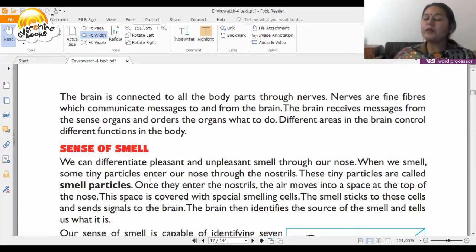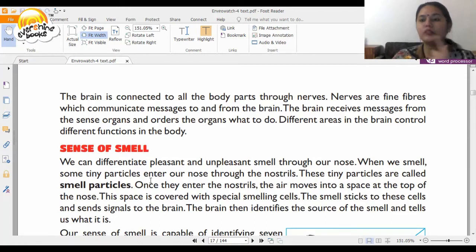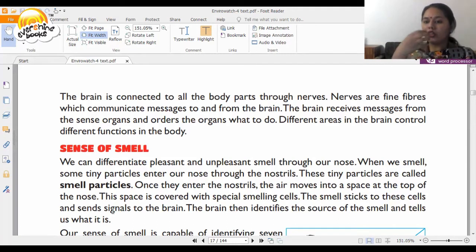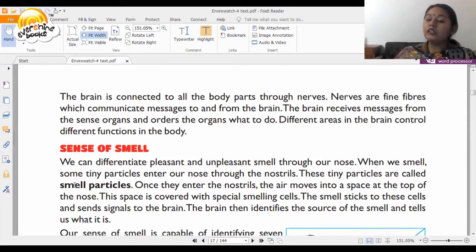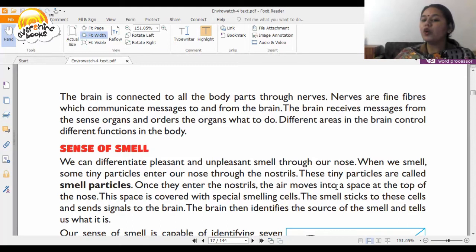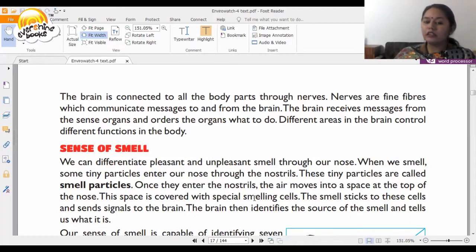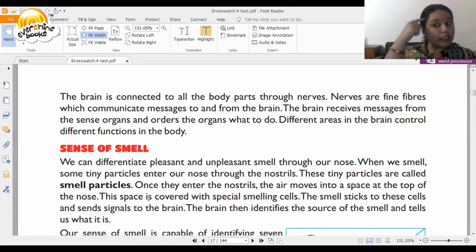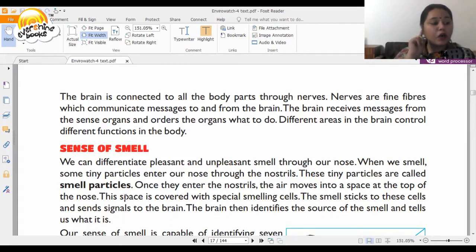When we smell something, tiny particles enter our nose through the nostrils. These are called smell particles. They move into a space at the top of the nose, which is covered with special smelling cells. The smell sticks to these cells, sending signals to the brain, which identifies the source of the smell and tells us what it is.